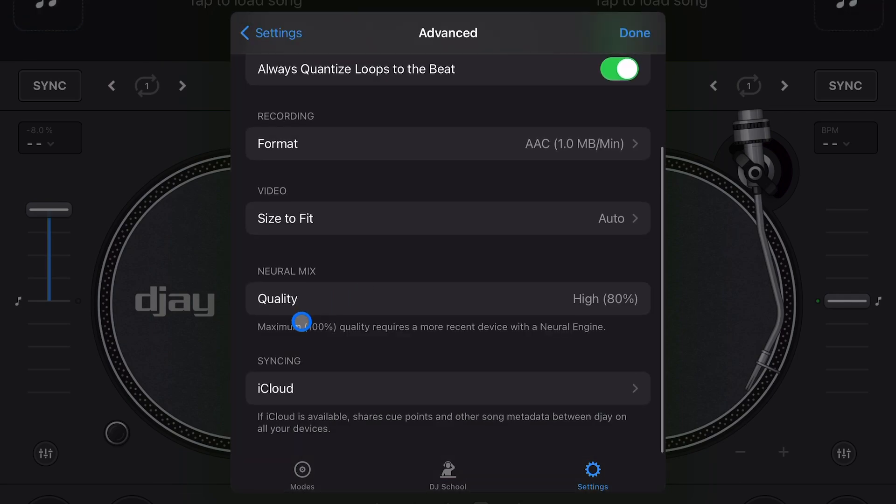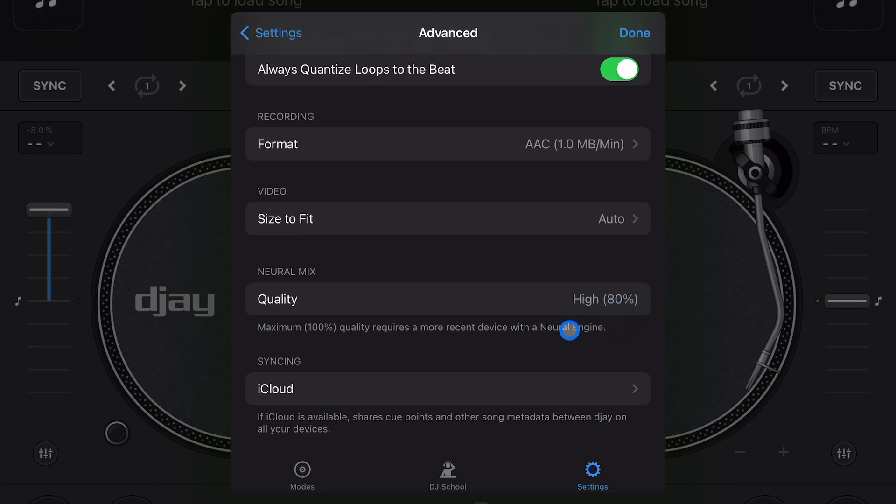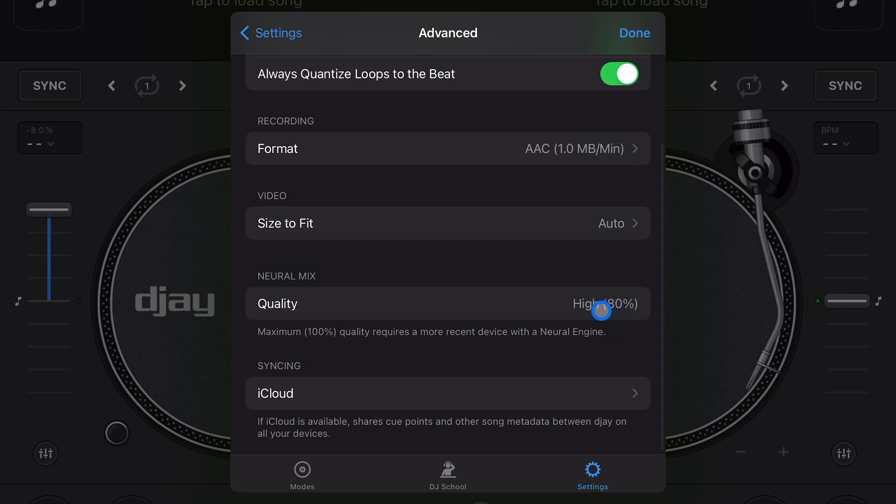Next is neuromix quality. Depending on your device, I'm using an iPad Pro from 2018, so the processing chip inside the iPad only allows for 80% of neuromix quality. Let me know in the comments if you have a newer device and it says something different, because all my device says is 80%, which it says high. I think it could go up to 100.